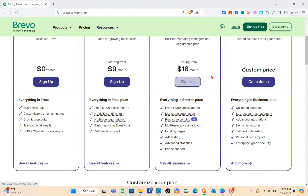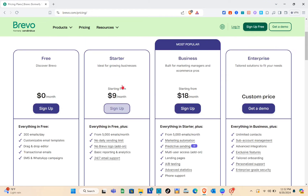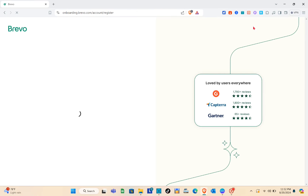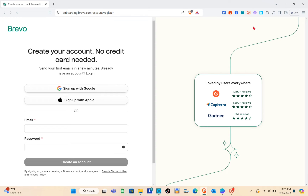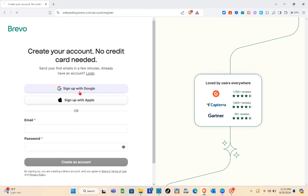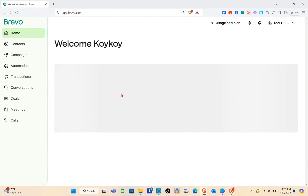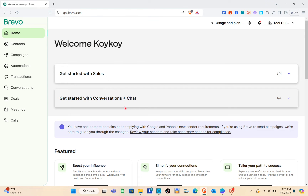After that, simply click on the Sign Up button here or the Sign Up button at the top right — click on Sign Up for Free. Here we just have to create our account. Take note there's no credit card needed. You can sign up with Google or with your own account. Select your account and you'll be directed to your Brevo dashboard.